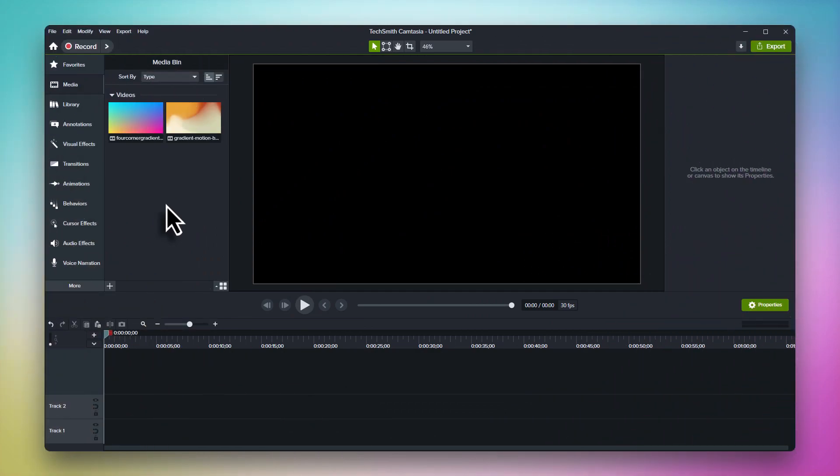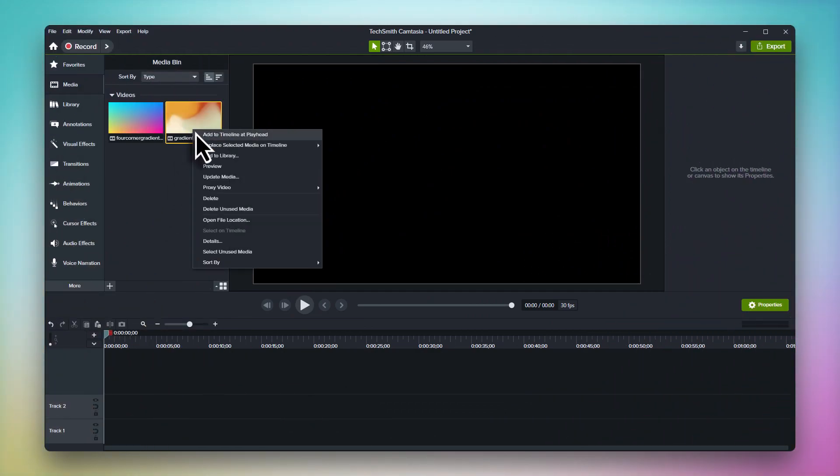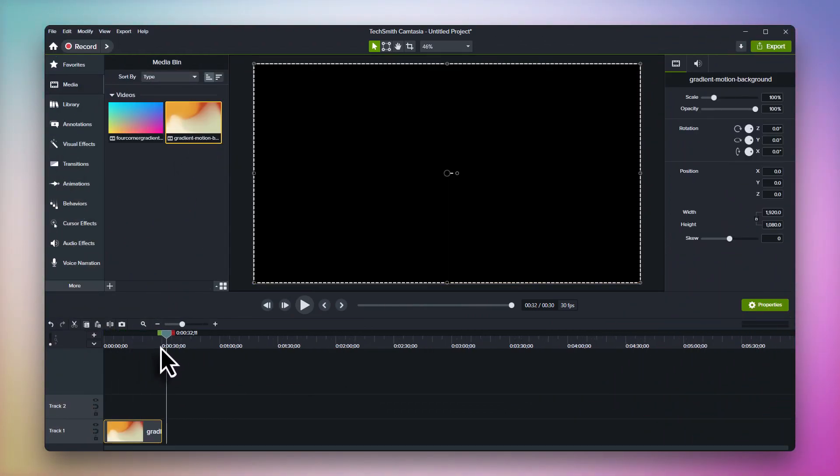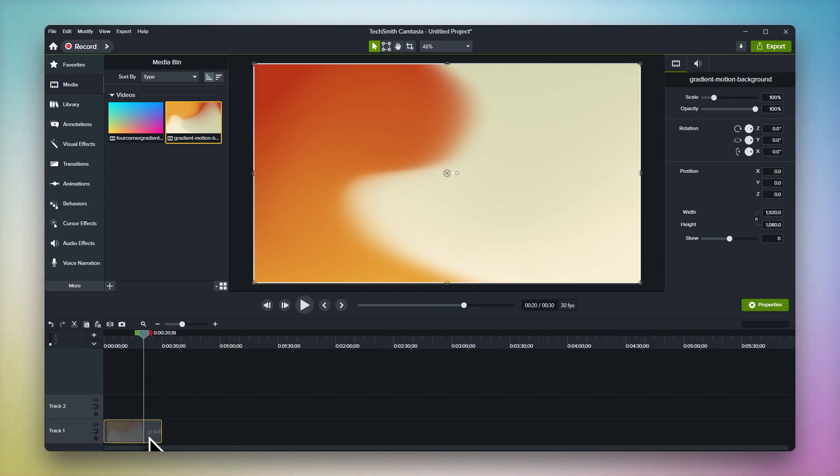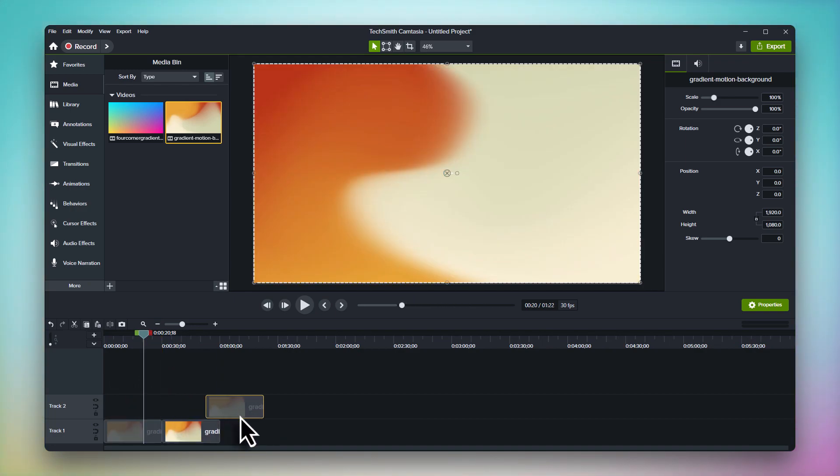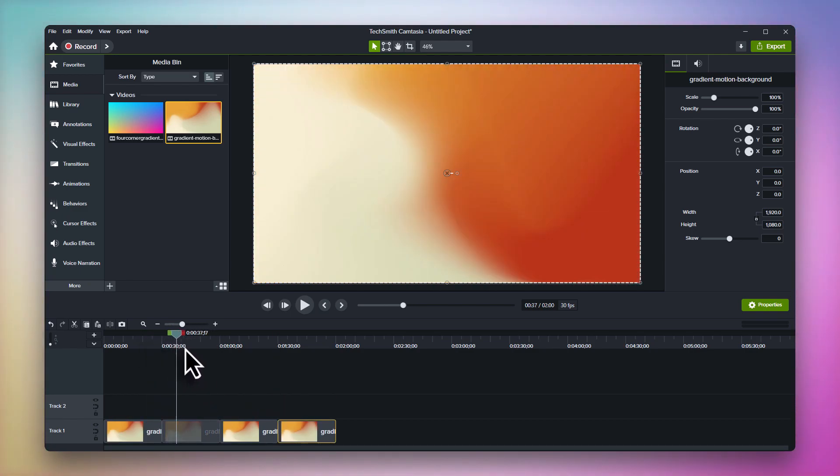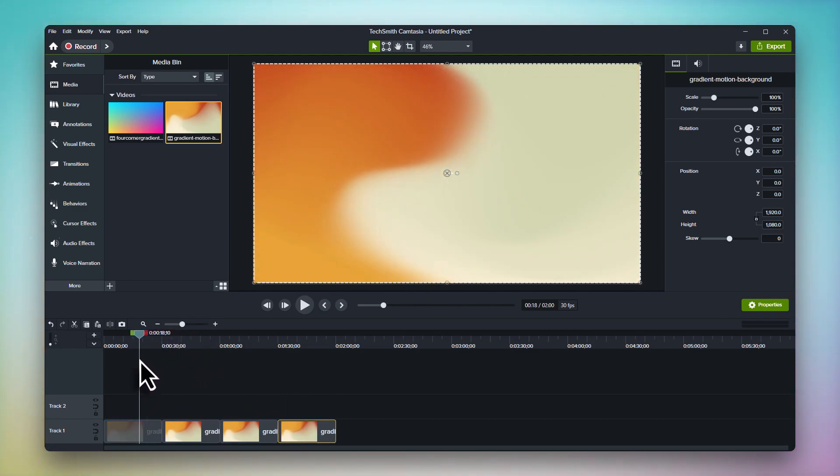The second advantage of dynamic backgrounds is loopability. With traditional motion backgrounds, they're just a video file and have a fixed maximum length. If you want to make it longer, you have to duplicate the background multiple times and just hope the end and beginning line up to create a loop.